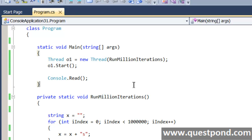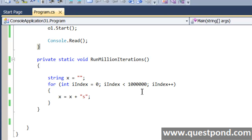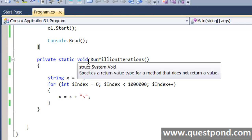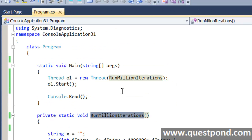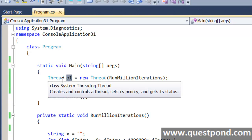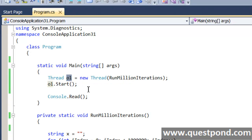For example, we have a very simple function here called runMillionIterations. What this function does is it goes and runs a for loop one million times and does a simple concatenation inside the for loop. This method runMillionIterations we have invoked inside a thread called O1, so we have created a thread object called O1 and inside it we are executing this method runMillionIterations.